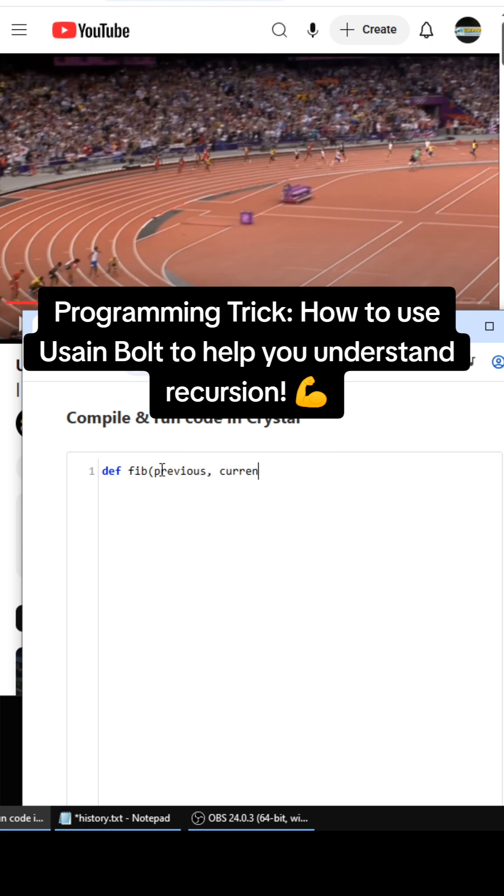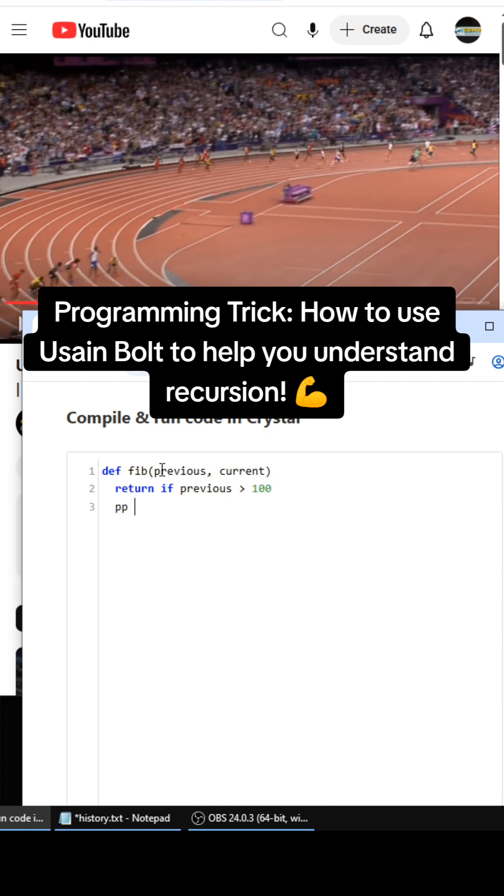And then return if previous is greater than 100, and then we're going to print out previous. And this is where the magic happens.